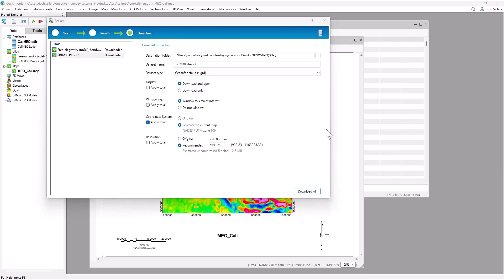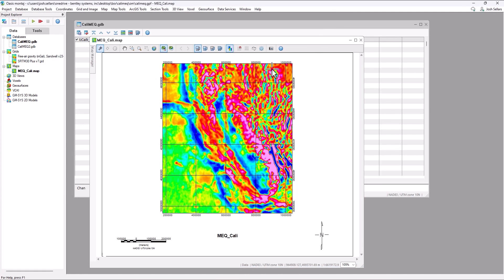Now that this data is downloaded, we can use it to begin to see the locations of our MEQ data we downloaded from the California government website.